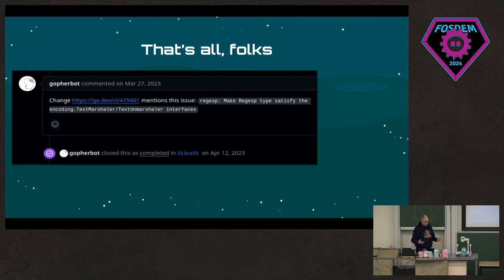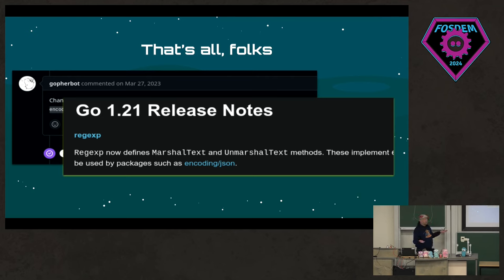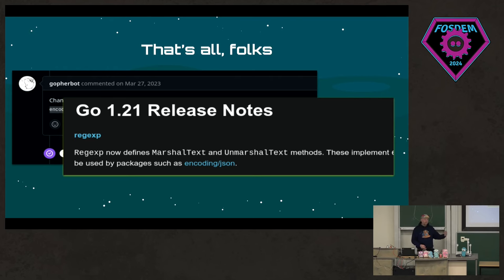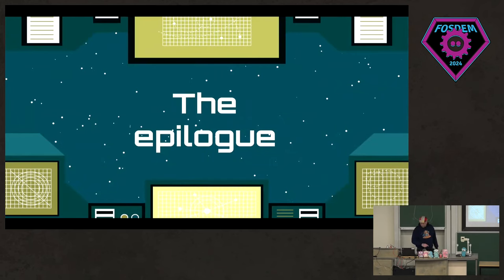It got merged on March 27 — just under two years after the original issue was opened — and it was included in Go 1.21. My name isn't in the release notes but it's in git somewhere. It still felt good.